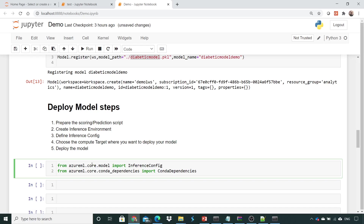Hello and welcome to the complete course of Azure Machine Learning. In the last chapter we saw how to create a scoring script. Now in this lecture we will see how to create an inference environment.